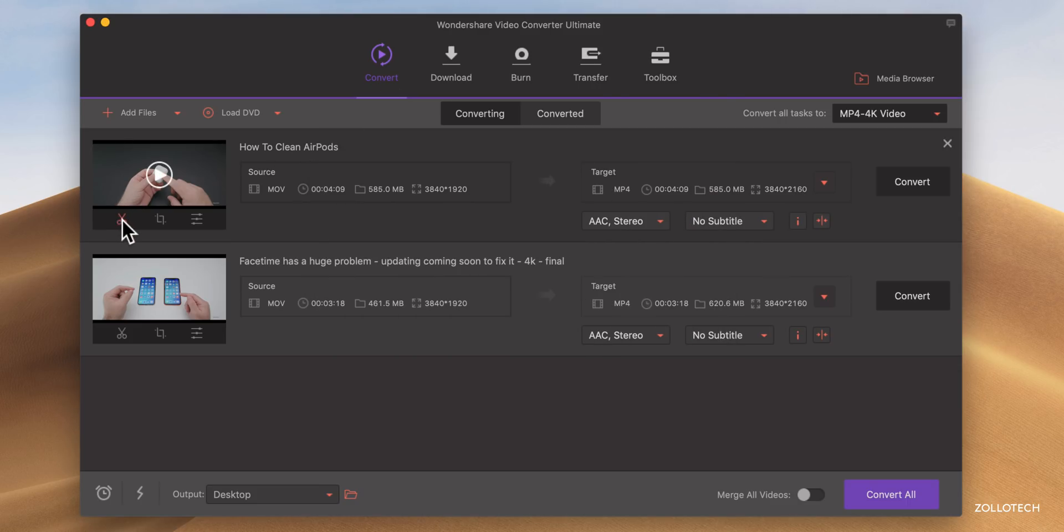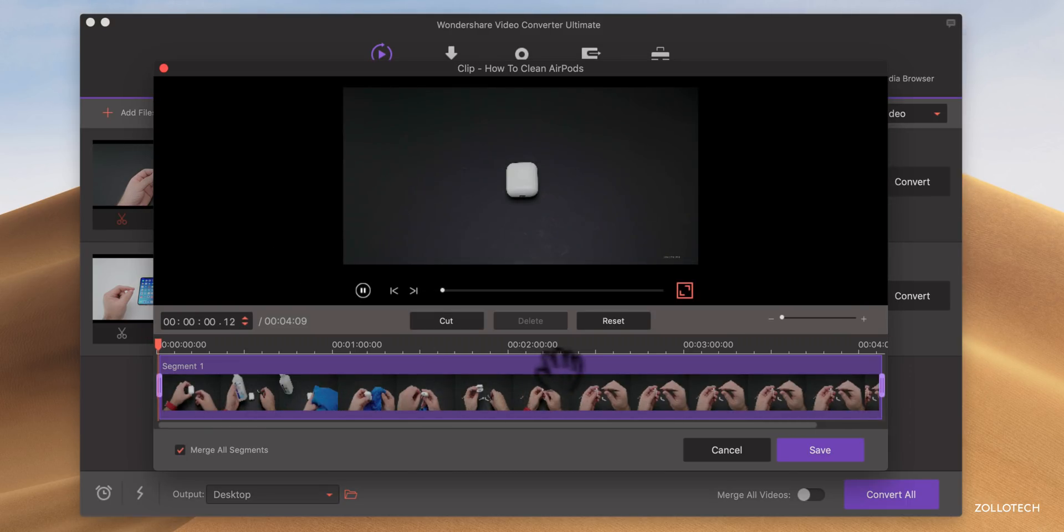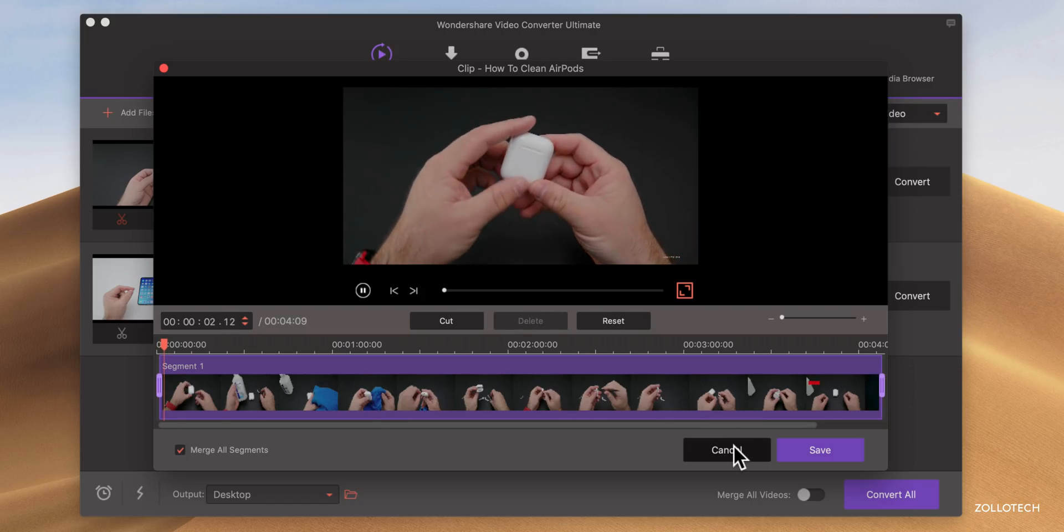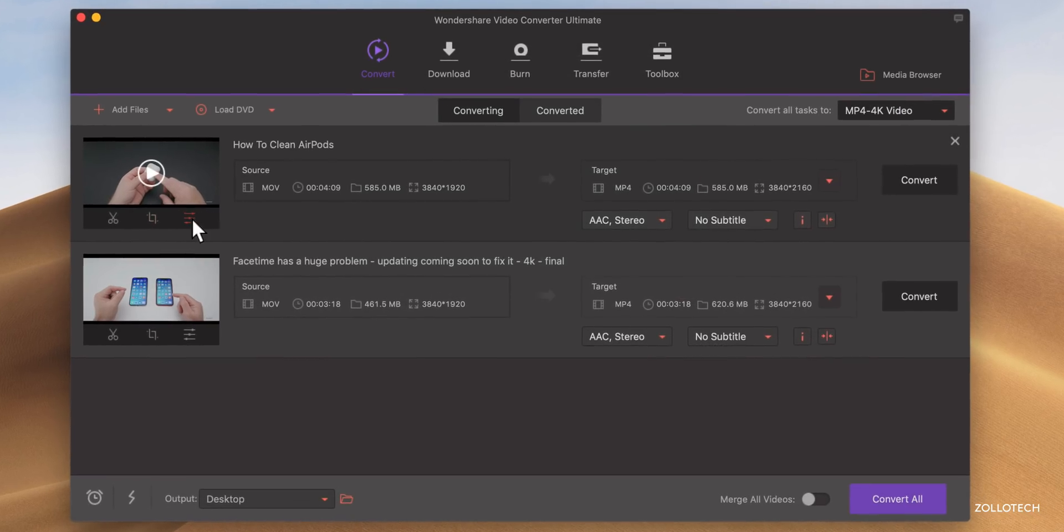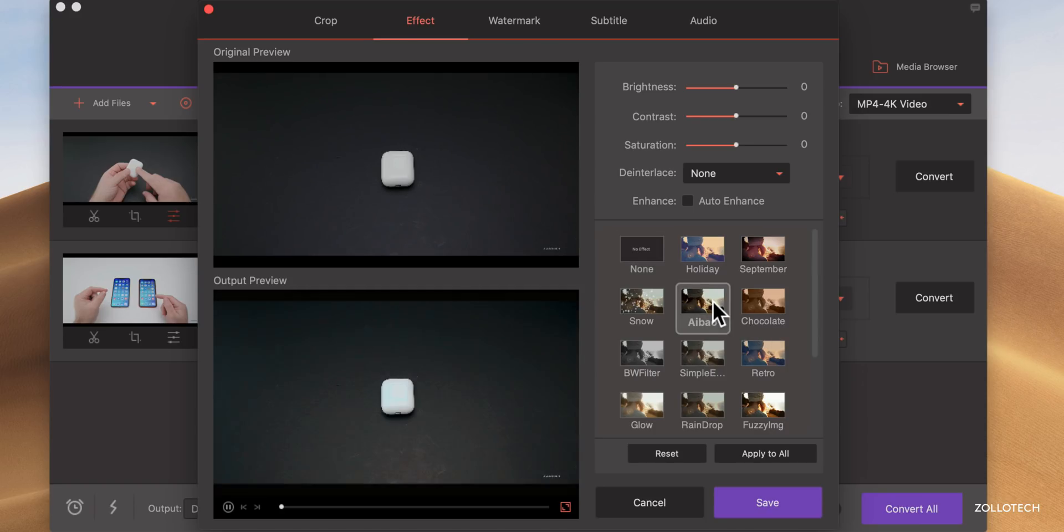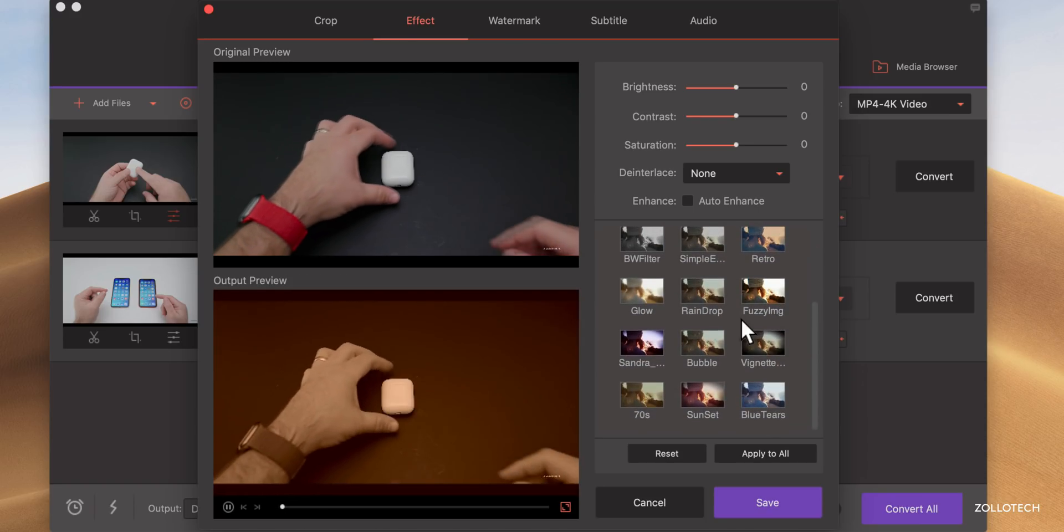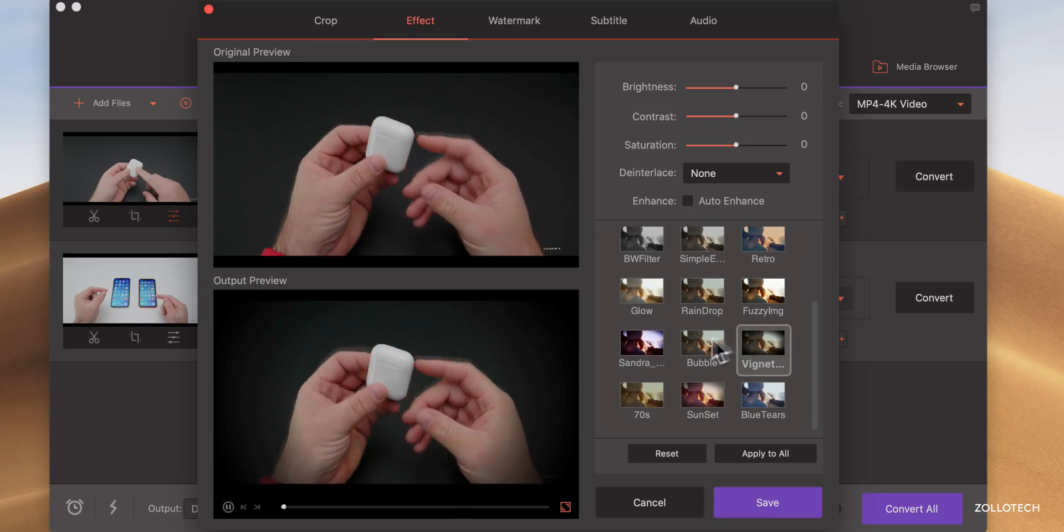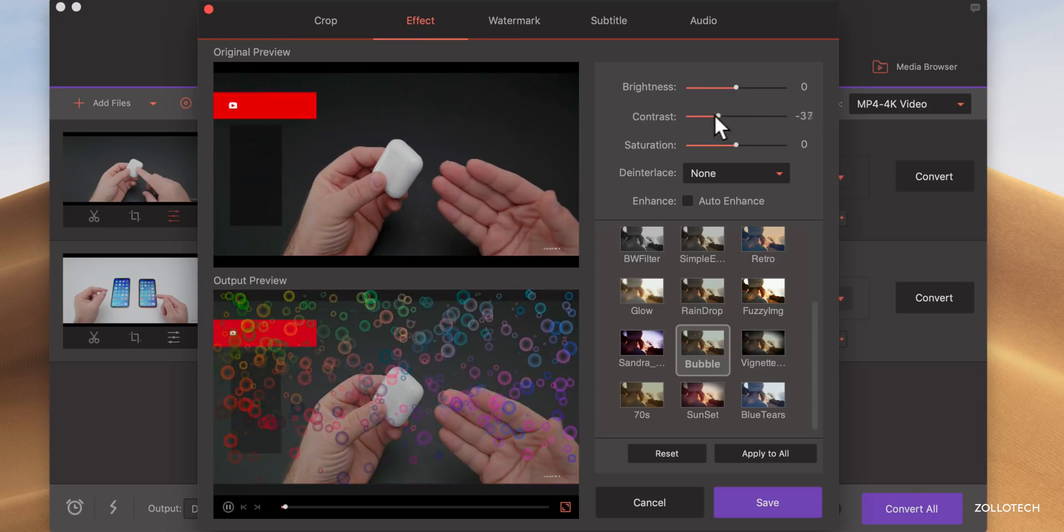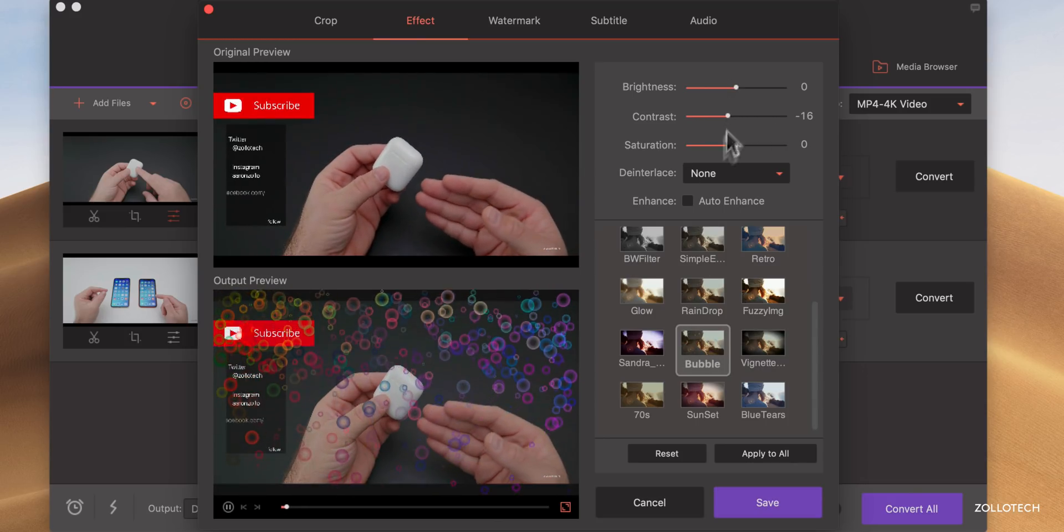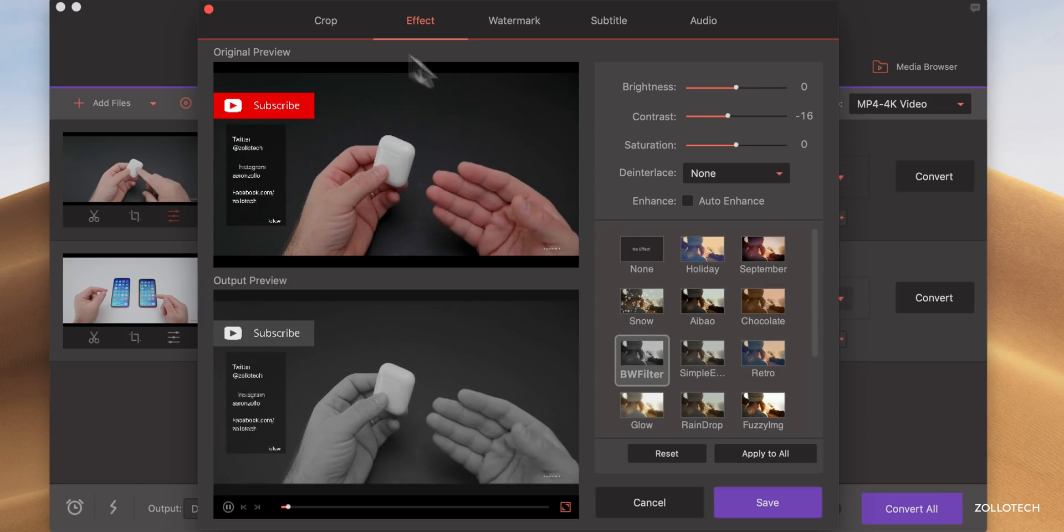Now over here we can trim the clip. So maybe we don't want the clip to be as long, or we want to split it into two clips. We can do that. And then also you've got some adjustments here as well. You can enhance it, change what it looks like. And you have real time adjustments so you can see what it looks like. So it's pretty nice, change the contrast if you want, saturation, or whatever you'd like to do with it you can do.